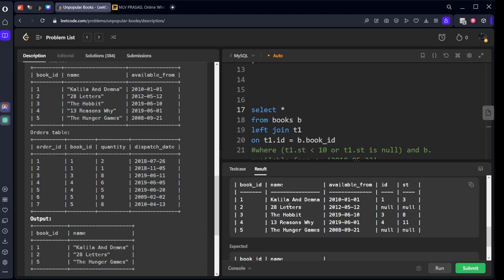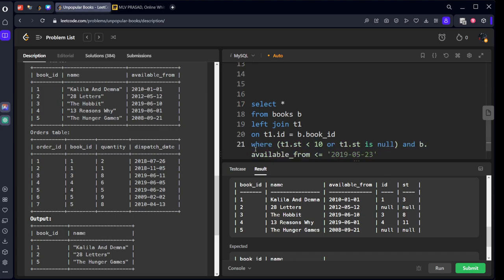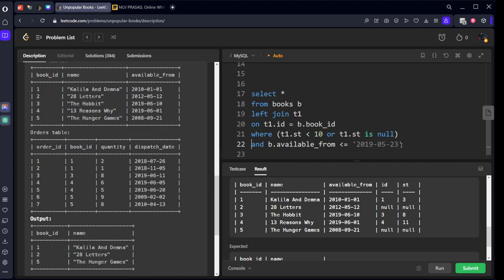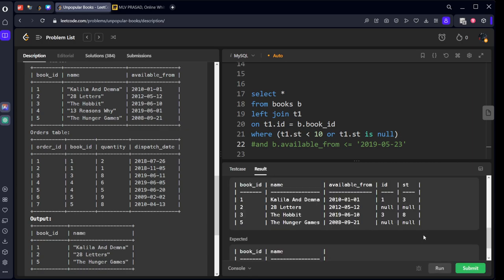If you see, now I join these two tables. This is the first table. Second table here stands for, if they're matching, see, book_id 1 has 3 sales, book_id 2 has null sales, book_id 3 has 8, 11. So what it should be there, either it should be 10 means, null means here 0 books are sold. So I'm keeping less than 10 and less than null.